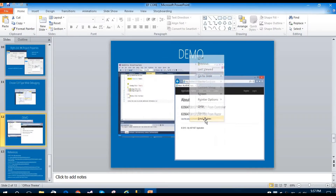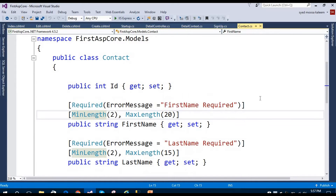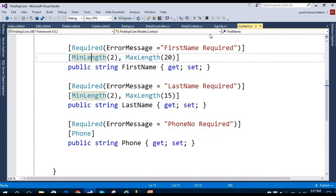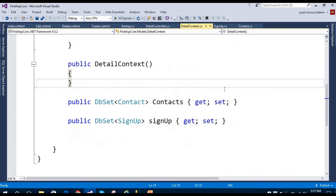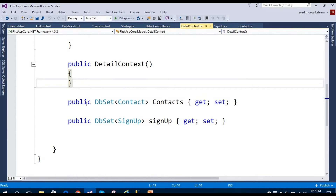In this video I'm going to show you how we can create a list of contacts. First, I'm going to create a Contact model class with four properties: ID, first name, last name, and phone number. I've already created a database context called DetailedContext, which has two database sets — one for the Contact class and another for signup.